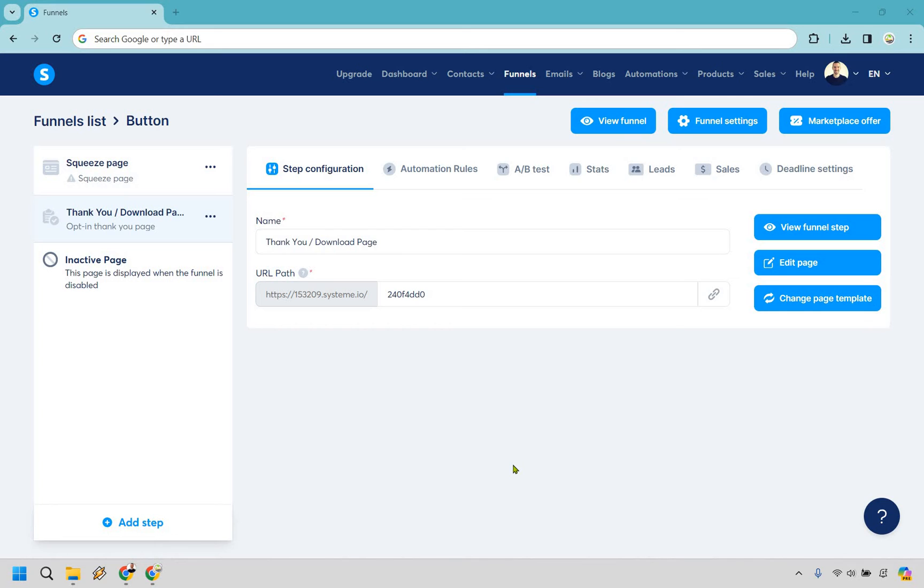Here we're going to talk about System.io buttons and how you can add and edit one to any of your landing pages. If you'd like to follow along, you can use my link down below. We can either test out System for free or simply use that for easier login access.